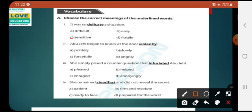Number 2: Abu Jahal began to knock at the door violently. The underlined word is 'violently' (zor zor se, sakti se). There are four options: A: politely (nermi se, shaisi se), B: slowly (aista), C: forcefully (zor zor se), D: violently, angrily (gusse se). The correct one is forcefully.